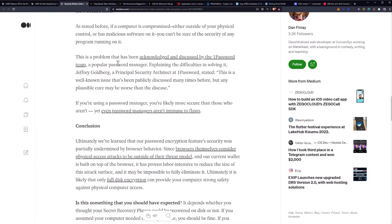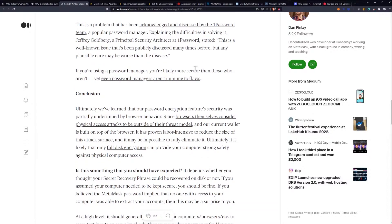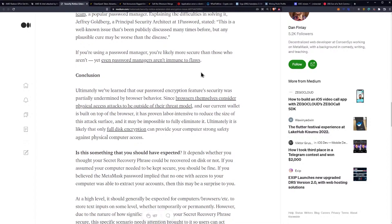As stated before, if a computer is compromised, either outside of your physical control or has malicious software on it, you can't be sure of the security of any program running on it. This is a problem that has been acknowledged and discussed by the 1Password team, a popular password manager. Jeffrey Goldberg, a principal security architect at 1Password, stated this is a well-known issue that's been publicly discussed many times before, but any plausible cure may be worse than the disease. Even password managers aren't immune to flaws.